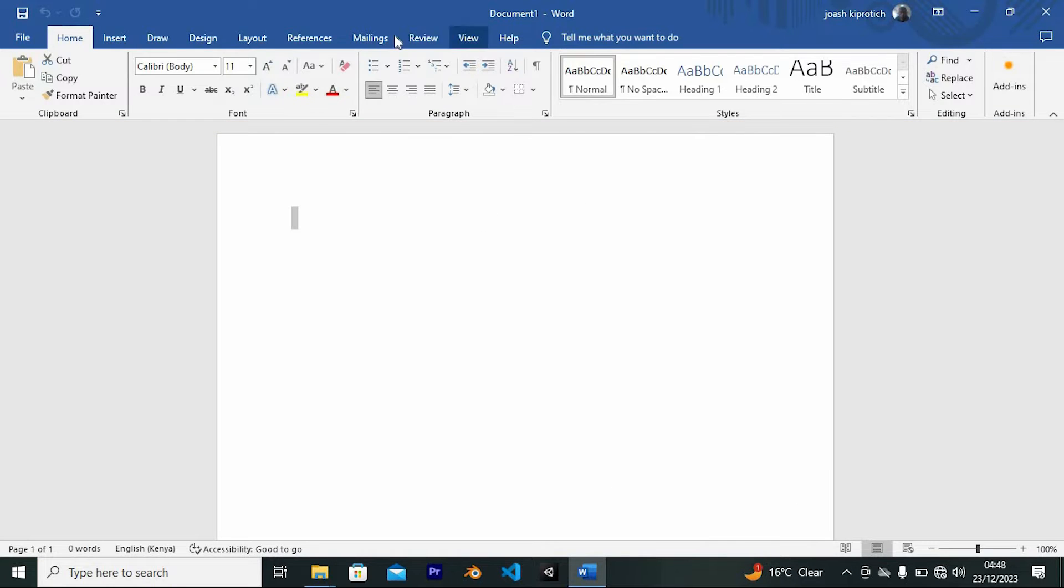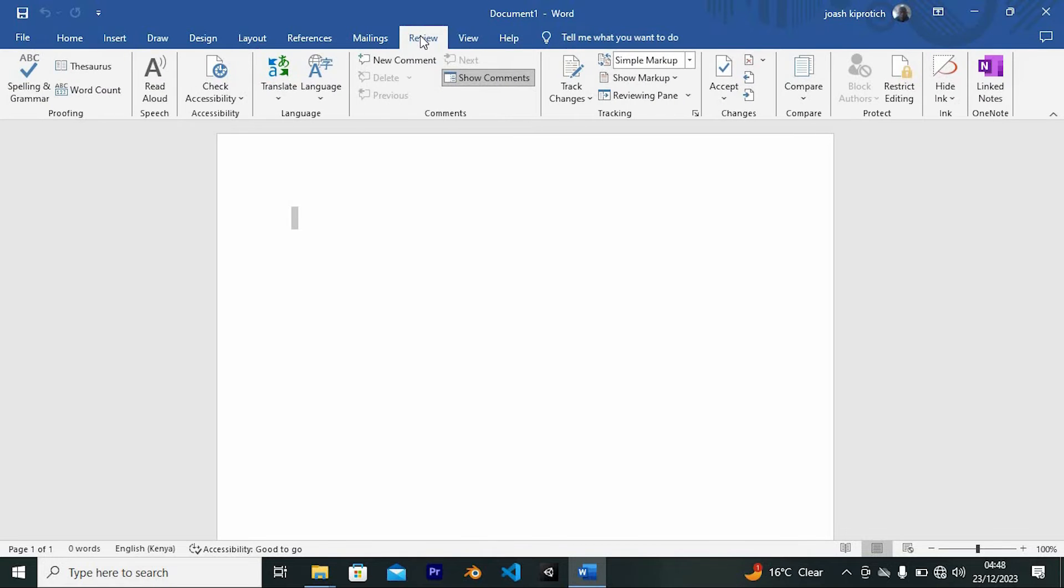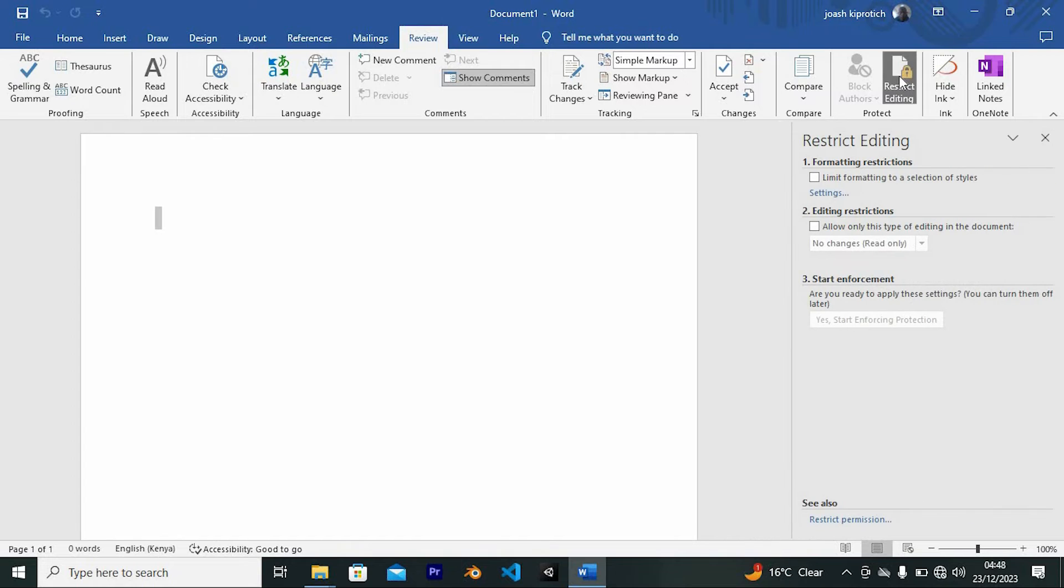At the top we have these numerous tabs. Go ahead and click on the option written Review. Now go to the right side and click on Restrict Editing. This is where we can now lock our text.